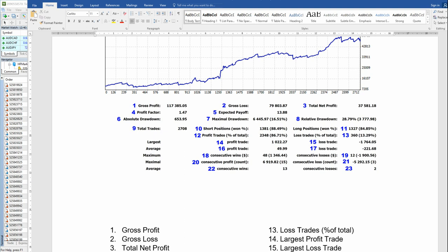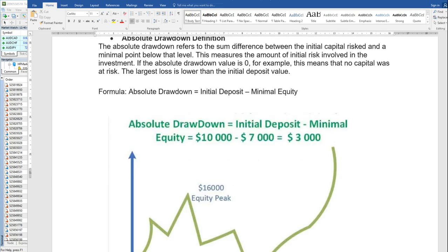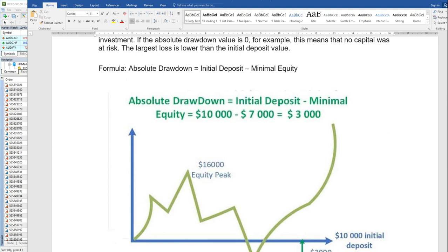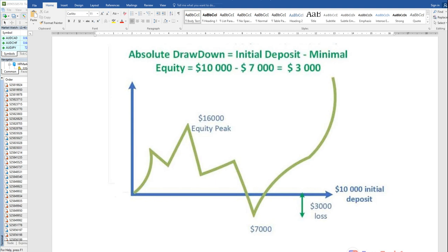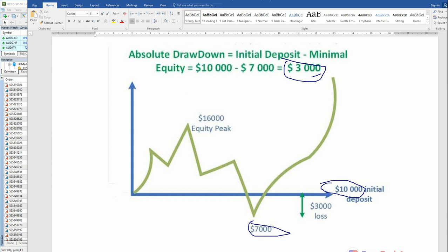Now we will move to absolute drawdown, maximal drawdown, and relative drawdown. For better understanding, we have drawn a simple chart. Absolute drawdown is the equity you deposited minus the lowest point a trader has reached. So if your equity is $10,000 and the total minimal loss made is $7,000, the absolute drawdown is $3,000. This indicates how safely a trader is managing their account.